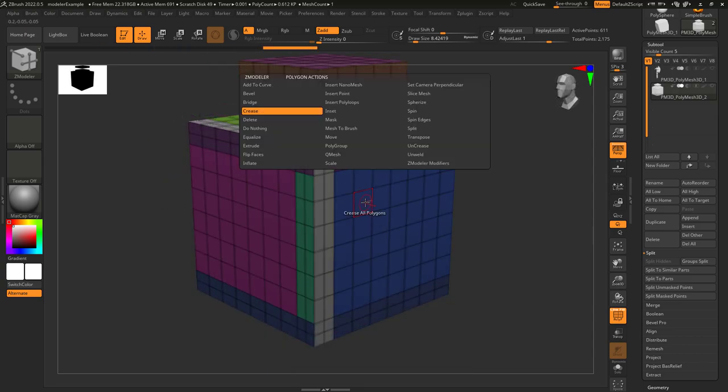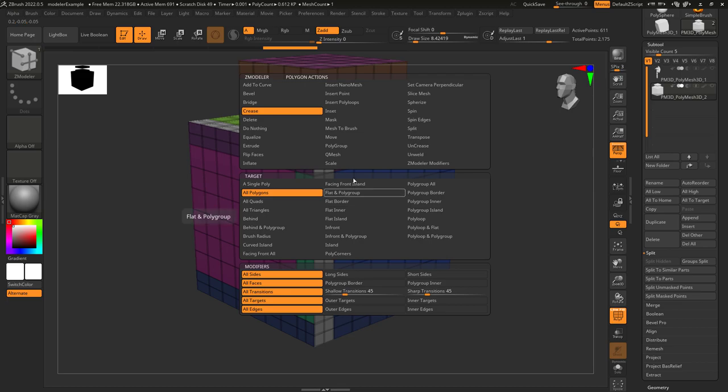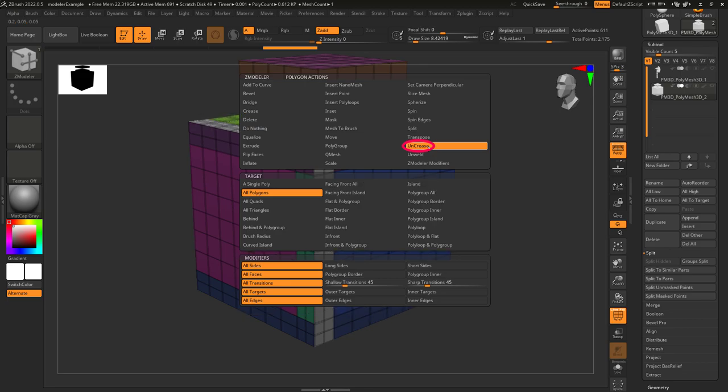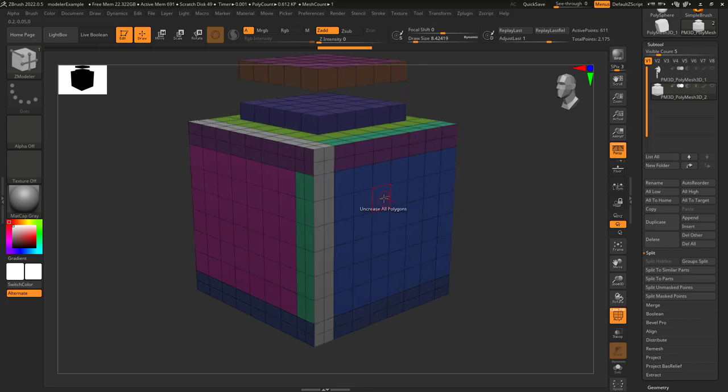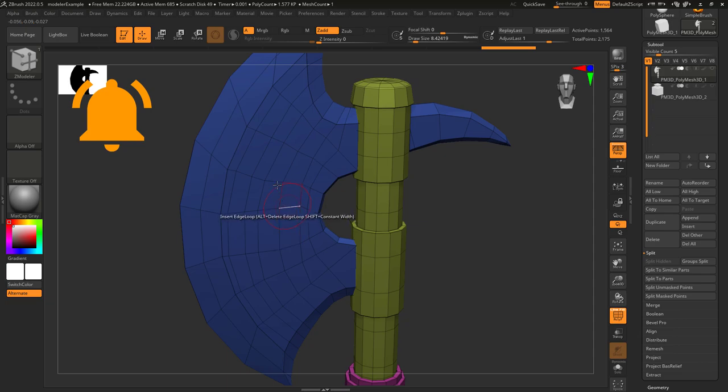If you have creases on your object already and you wanna remove them, but you just don't wanna spend time manually finding them, just set action to uncrease all polygons and it will uncrease everything automatically in no time.